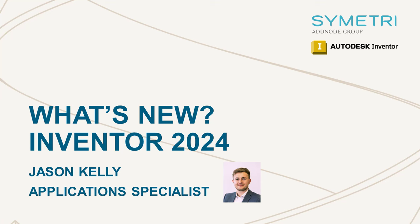In this video, I'm going to be looking through some of the new features for Inventor 2024. I'll be analyzing the new tools and also some updates to existing features.